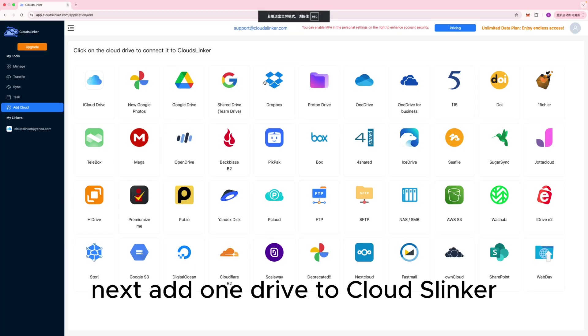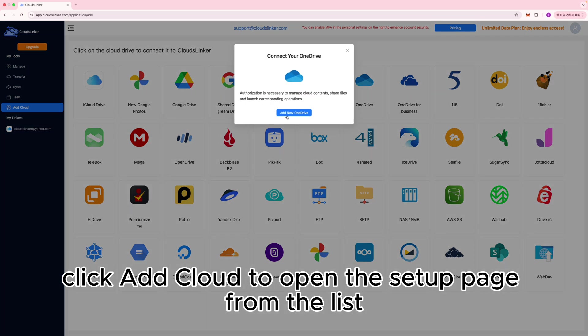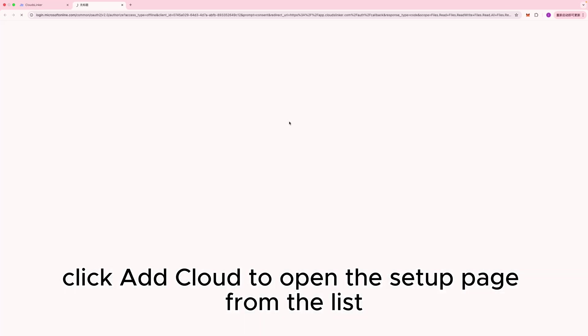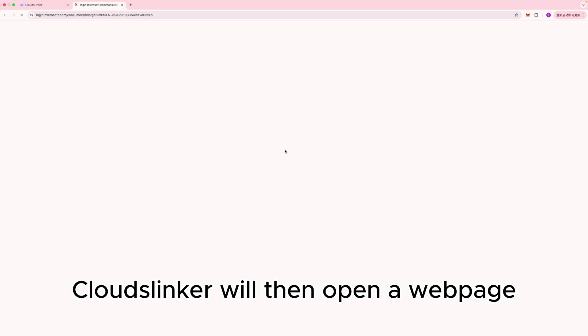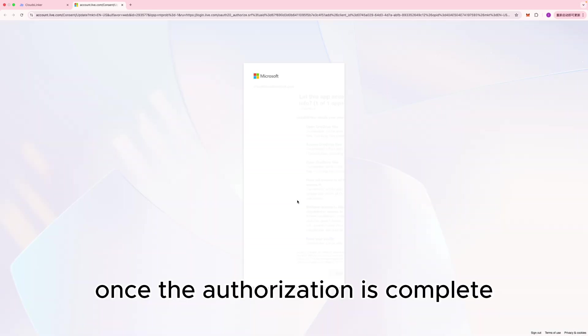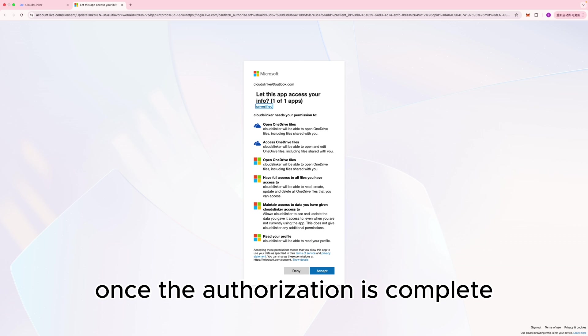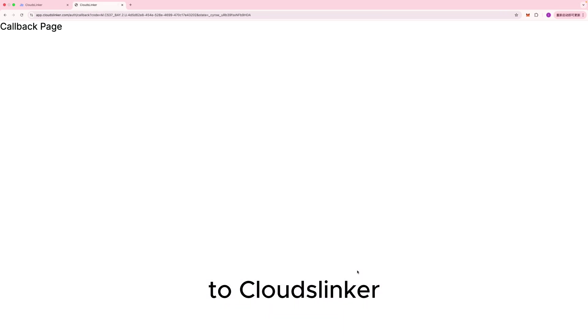Next, add OneDrive to CloudsLinker. Click Add Cloud to open the setup page. From the list, select OneDrive and click to add it. CloudsLinker will then open a webpage where you can authorize access. Once the authorization is complete, OneDrive will be successfully connected to CloudsLinker.